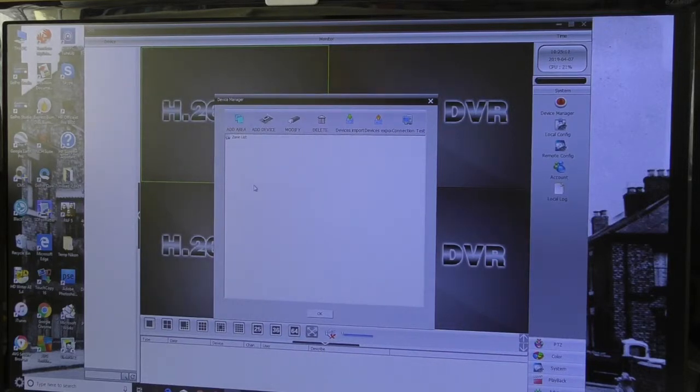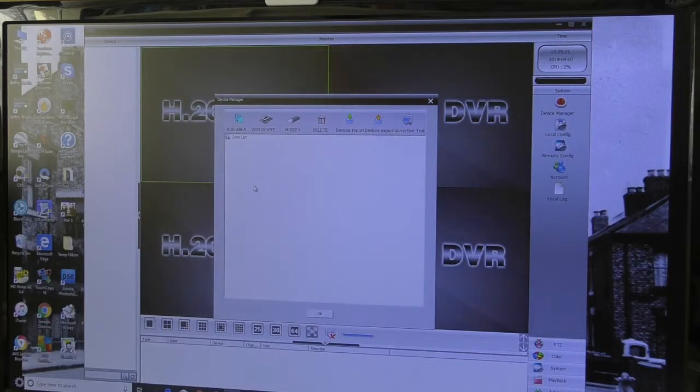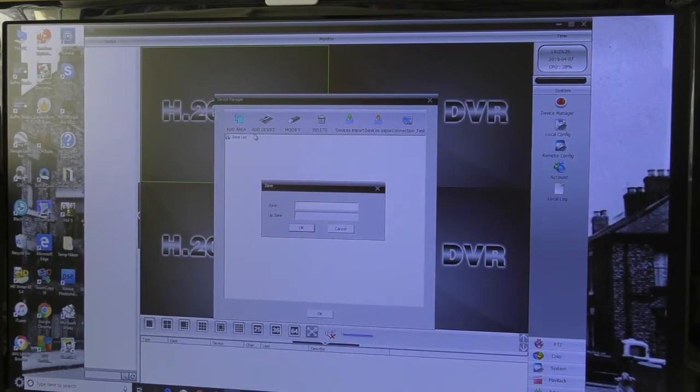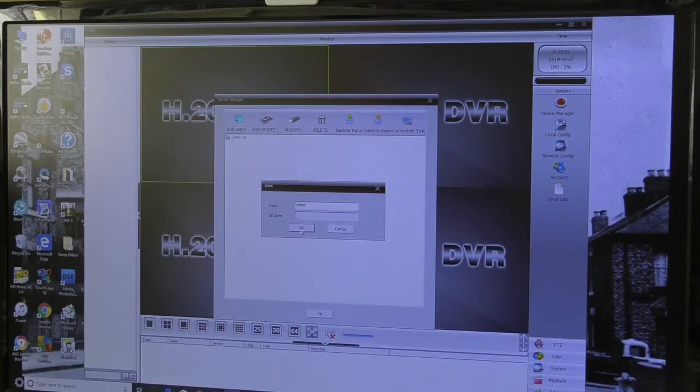In my case, because I've only got one set and I don't need to add any more, I'm just going to name it as Home. I just need to add area, so I click on that there, and in the zone I'm going to write Home and spell it, then click OK.